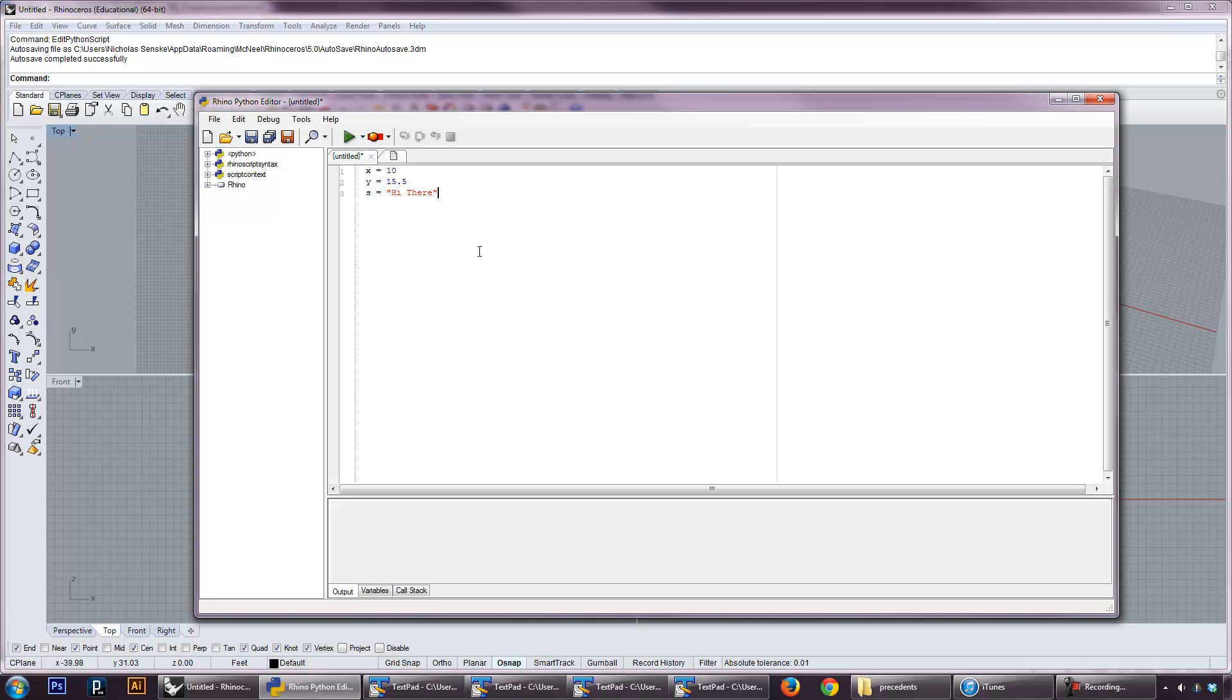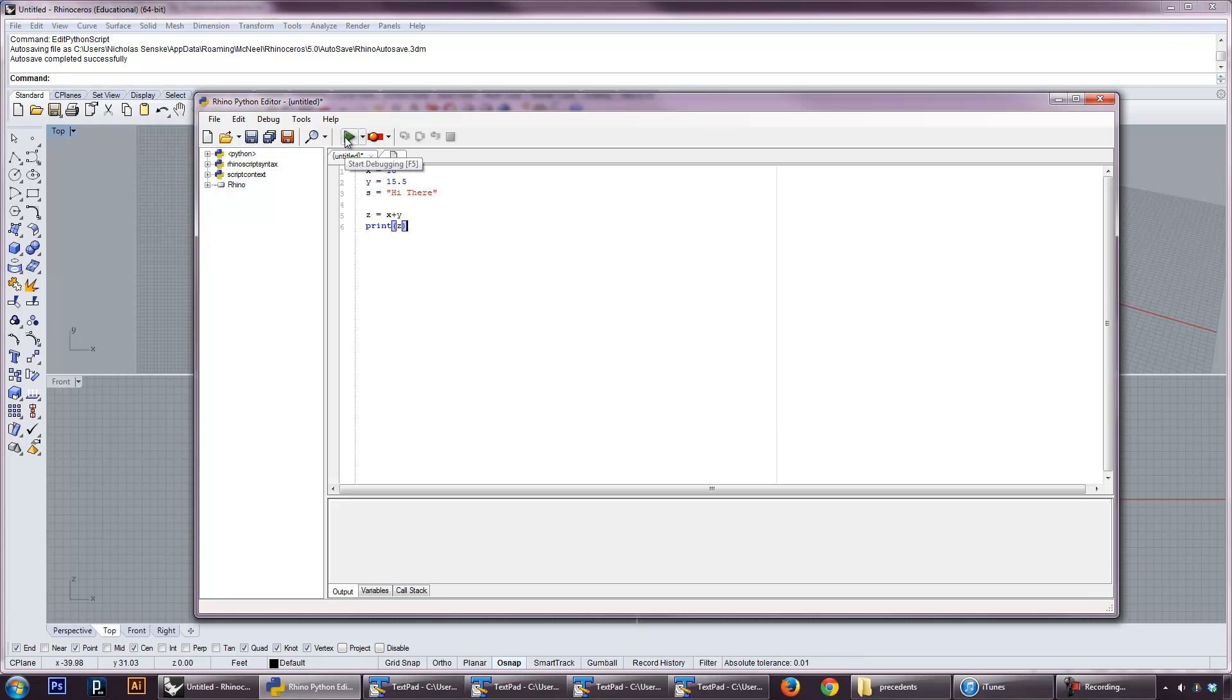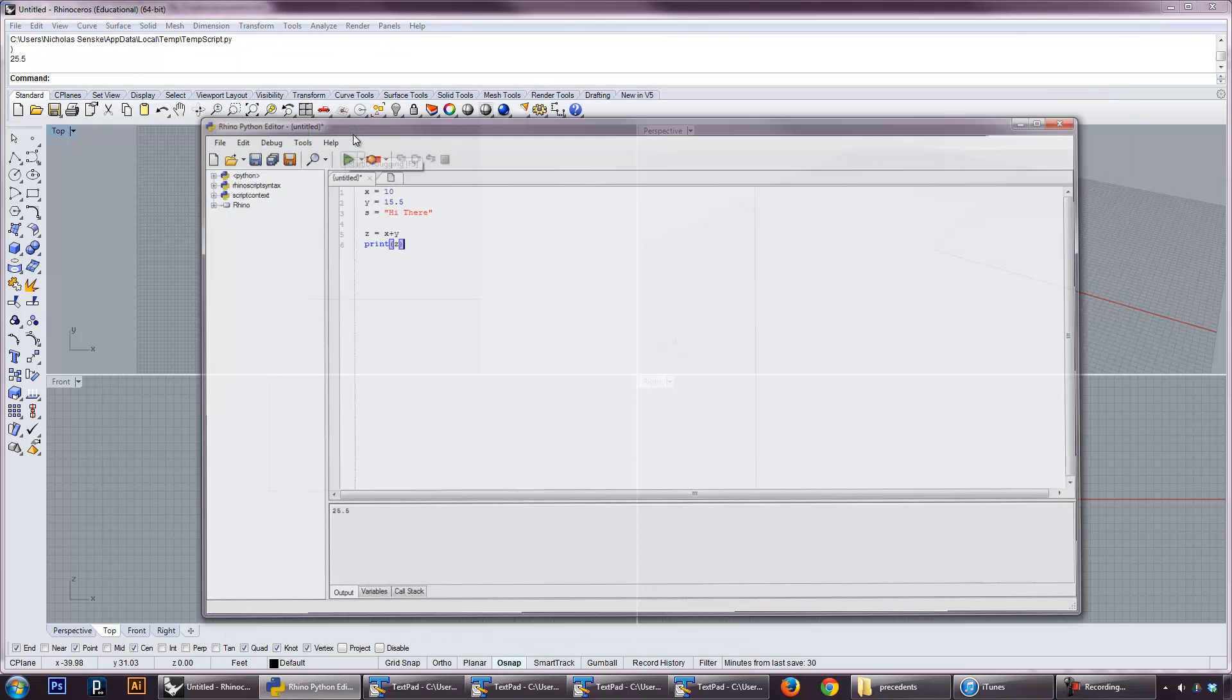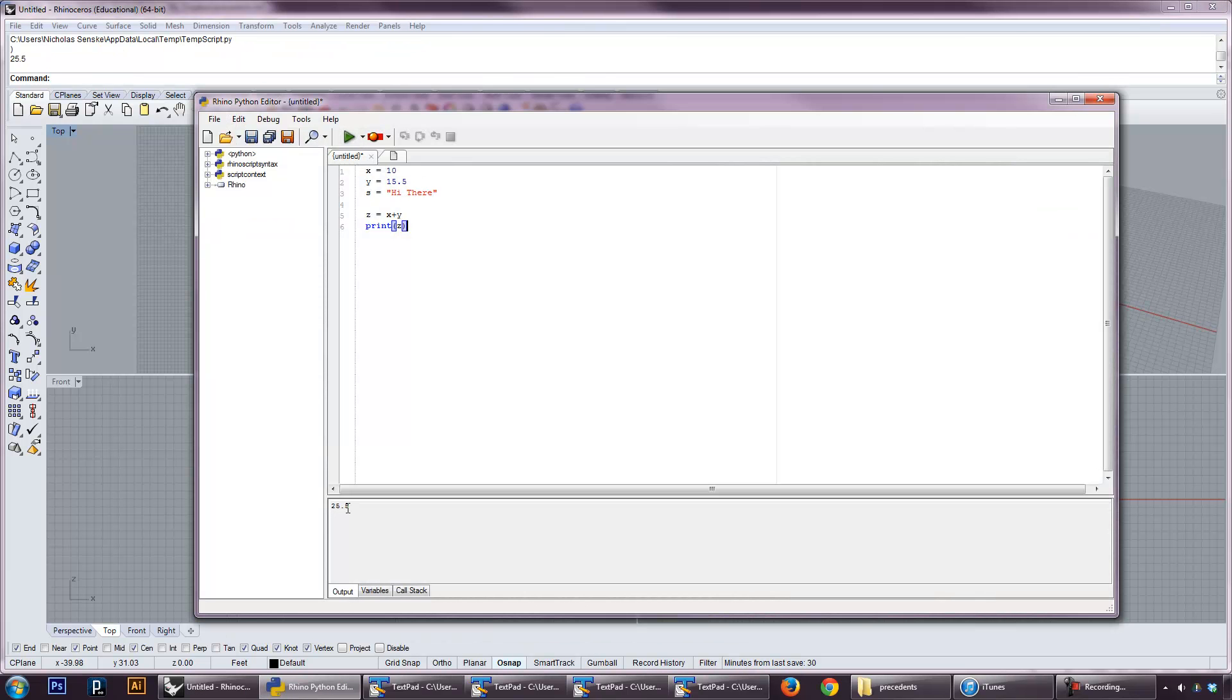We can do operations like z equals x plus y, print z. The print command is going to return z. And then when you're ready to run a statement, you can click on the little playhead here. And that's going to return 25.5 because I asked it to print z, and 10 plus 15.5 is 25.5. So it's actually pretty straightforward.